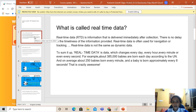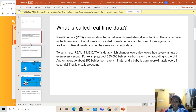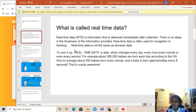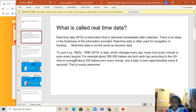So talking about that, what is real-time data? Real-time data, RTD, is information that is delivered immediately after collection. There's no delay in the timeliness of the information provided. Real-time data is often used for navigation or tracking. Real-time data is not the same as dynamic data. To sum it up, real-time data is data which changes every day, every hour, every minute, or even every second.